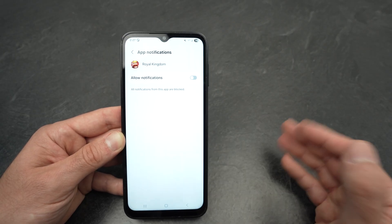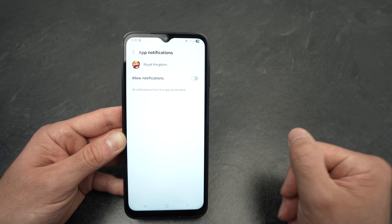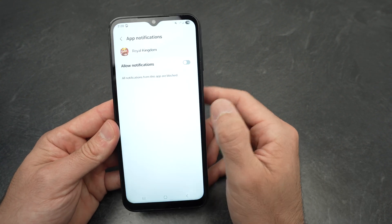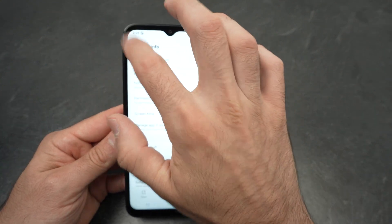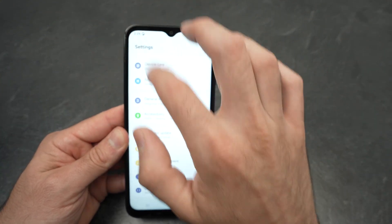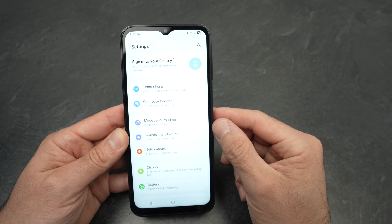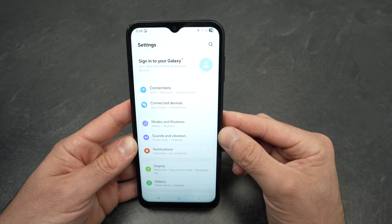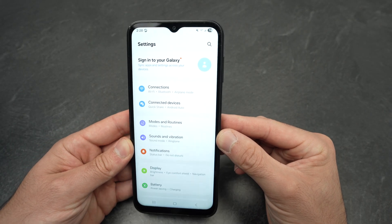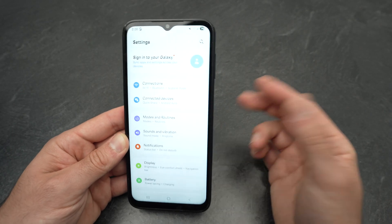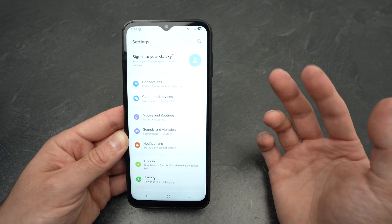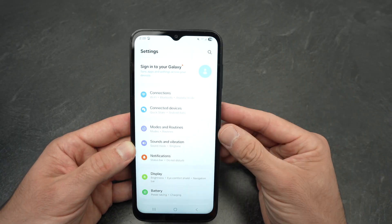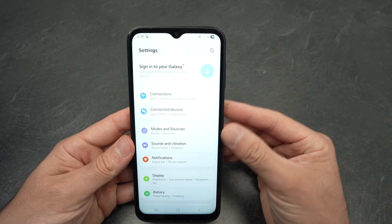That's the first thing you need to do to avoid those ads. Another thing that worked for me to get fewer — or almost no — ads from Samsung is to go back to the first page of Settings.